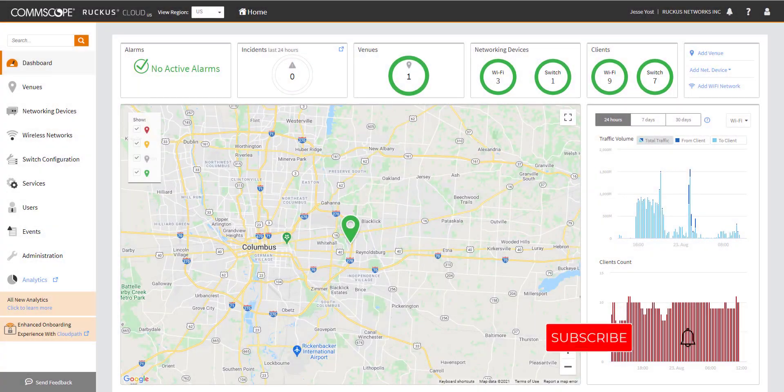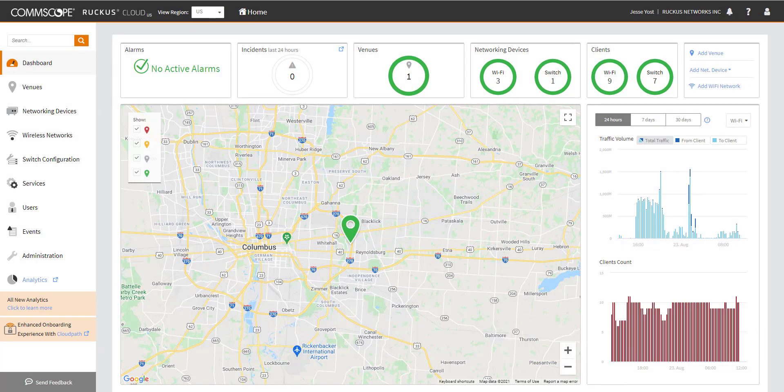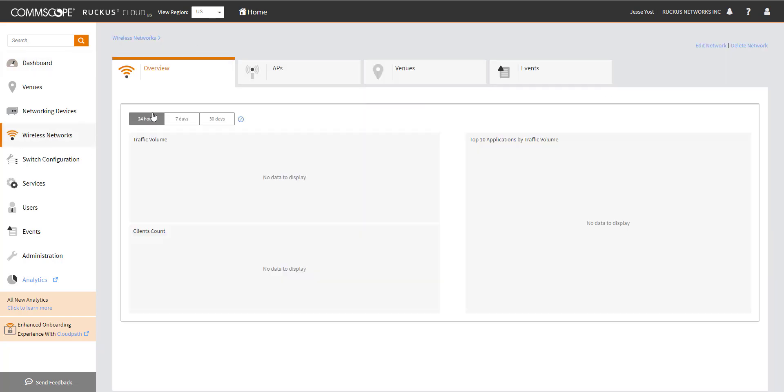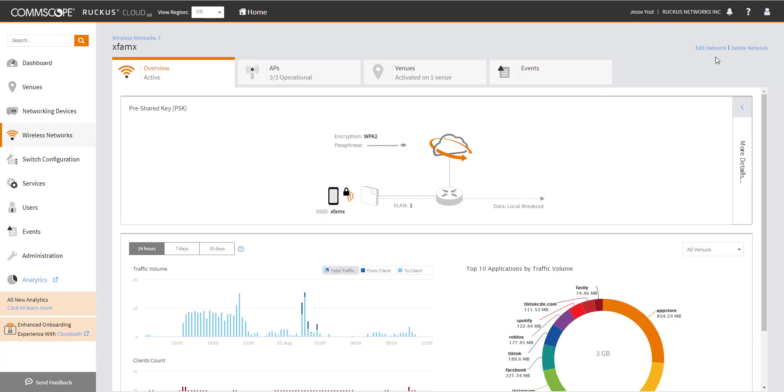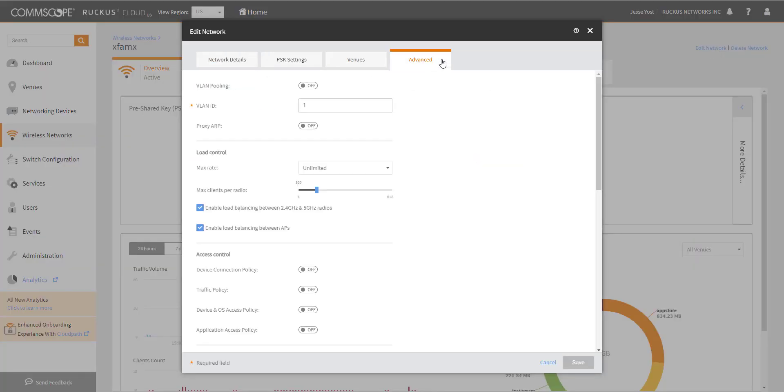Here we are back again in my Ruckus Cloud instance. Today we're going to take a look at the advanced wireless network configurations available in Ruckus Cloud. We're going to go through each one of these and point out some of the issues they could resolve if you enable them or things to be aware of. Let's get started by going over to wireless networks. We're going to choose my wireless network, go into edit network, and then click on the advanced tab.